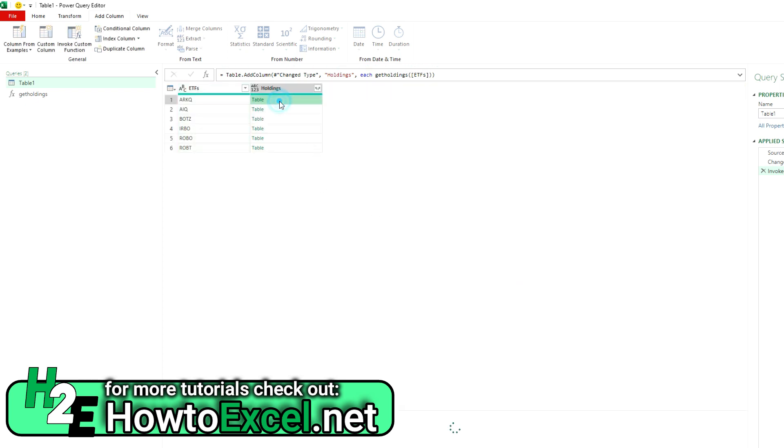And if I click on this table, you'll see now I've got a list of the symbol, the name, the percent weight, the shares for each one of these funds.